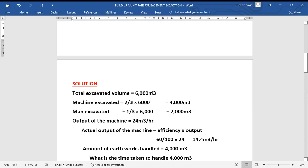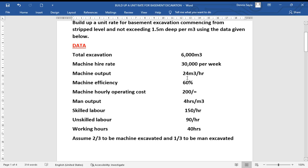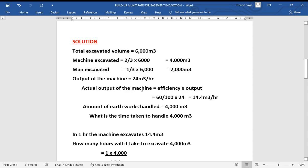The two volumes sum to the total of 6,000 cubic meters. The machine output given is 24 cubic meters per hour, but since we have an efficiency factor, this is not the actual output. We must apply the efficiency to get the actual output. The actual output equals 60% times 24, which gives us 14.4 cubic meters per hour.